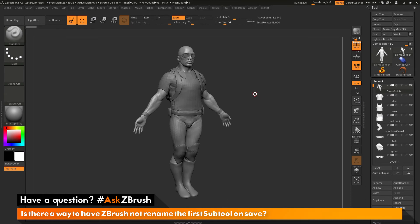This is Joseph Drust and welcome back to another episode of Ask ZBrush. We had a question sent in asking: is there a way to have ZBrush not rename the first subtool on save?